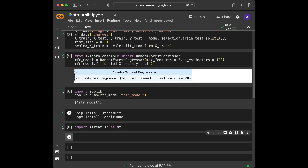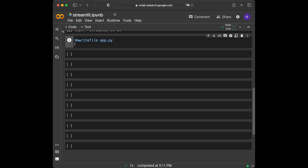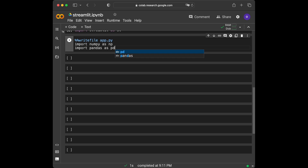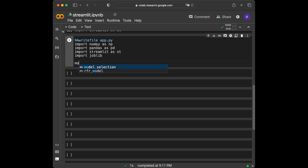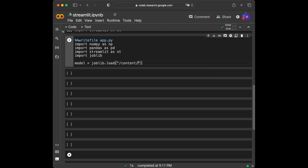Now we are all ready for writing our web app. I am going to use the writefile magic command, which will create app.py for us with the code in that cell. We write our imports: in the app we are going to use four libraries — Streamlit, numpy, pandas, and joblib. We then load our model using joblib.load, passing the path to the model file.